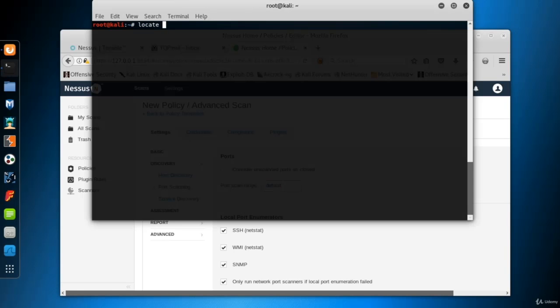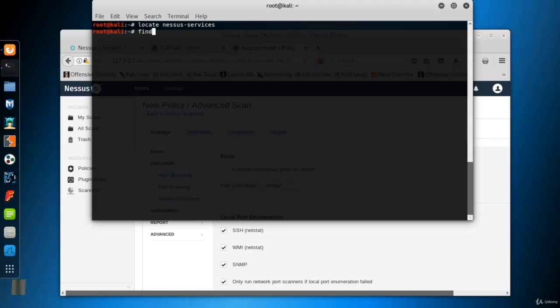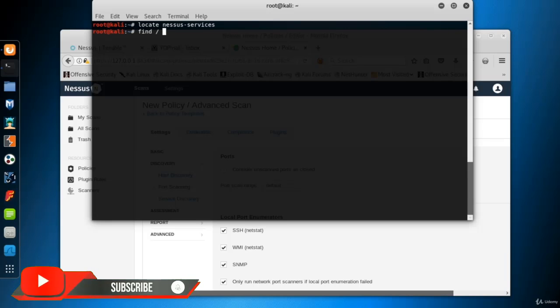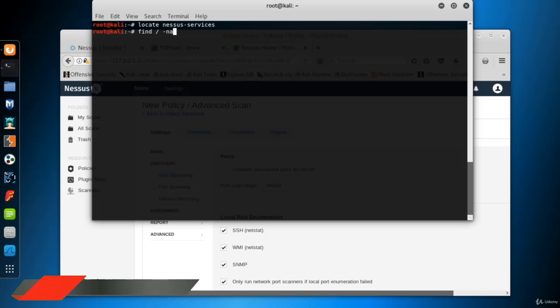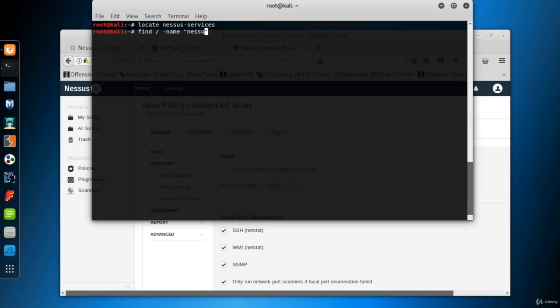Now I go to the Terminal screen to analyze the Nessus services file. Let's find the file first. Use the Find command. Slash means that the search will begin from the root directory. Dash name shows the name of the search file. And here it is. You can stop the search using Ctrl-C keys.